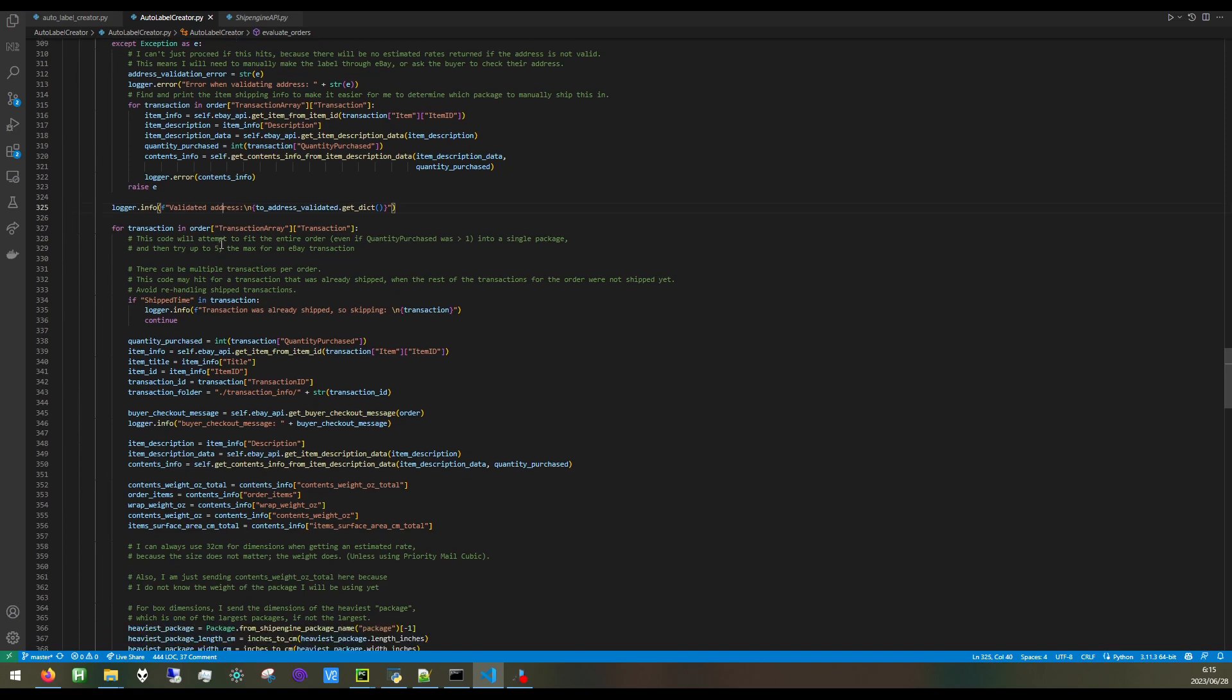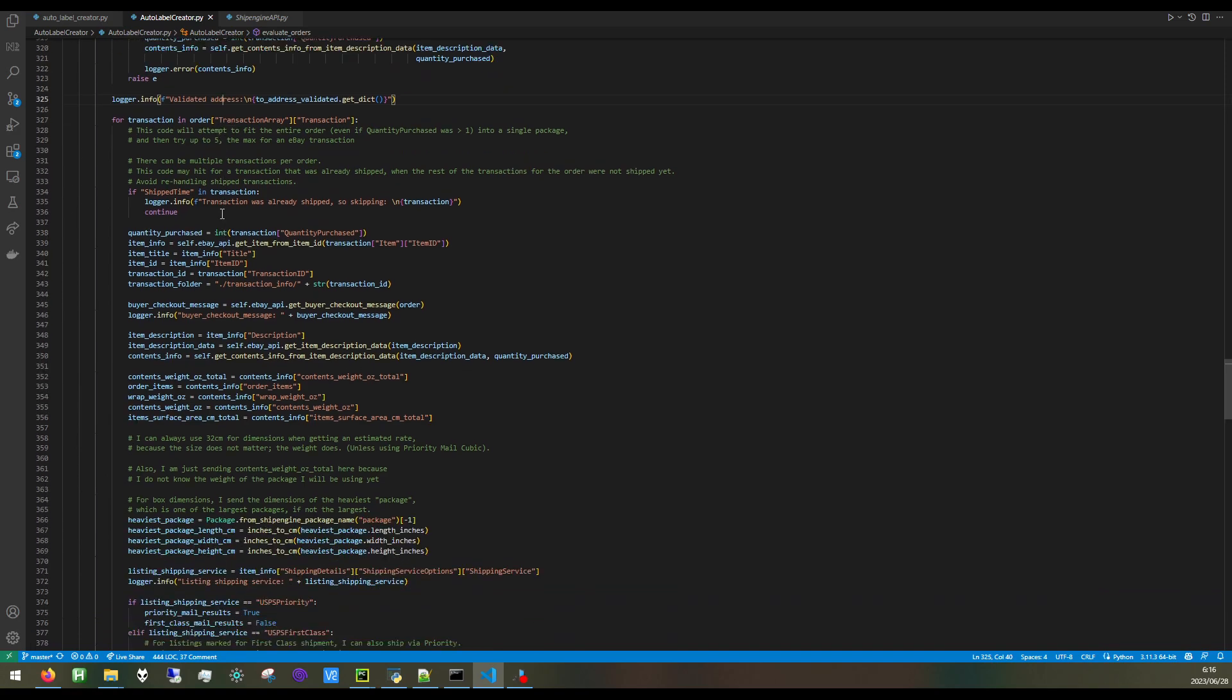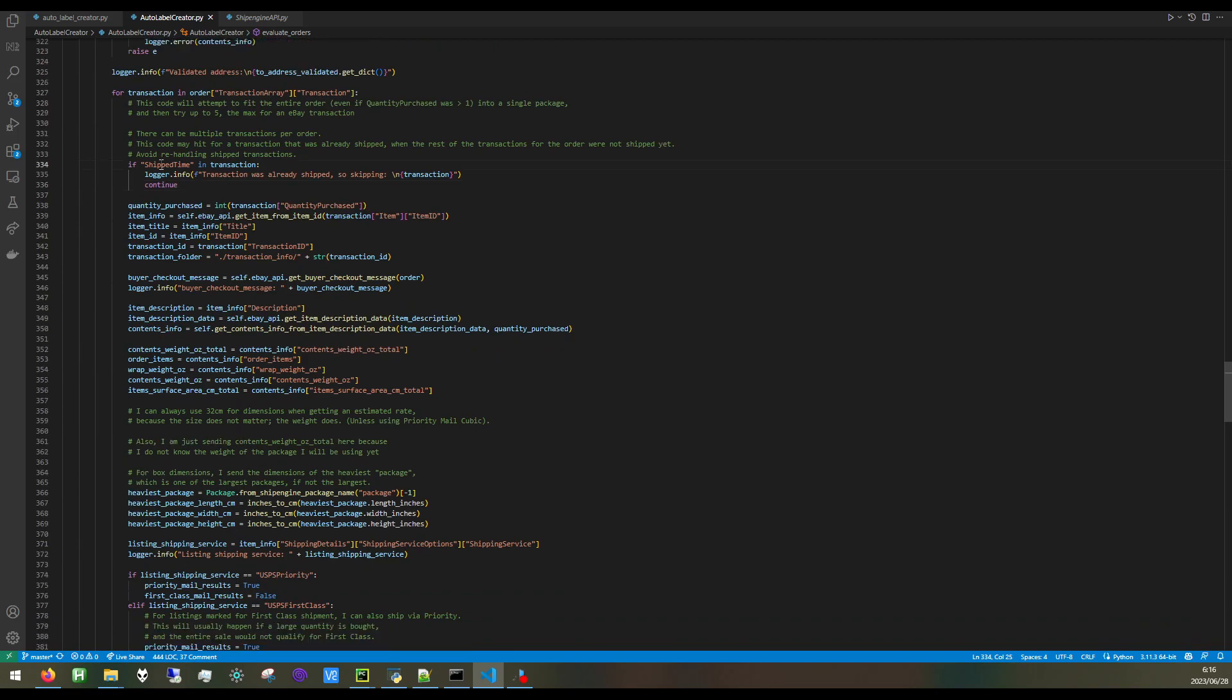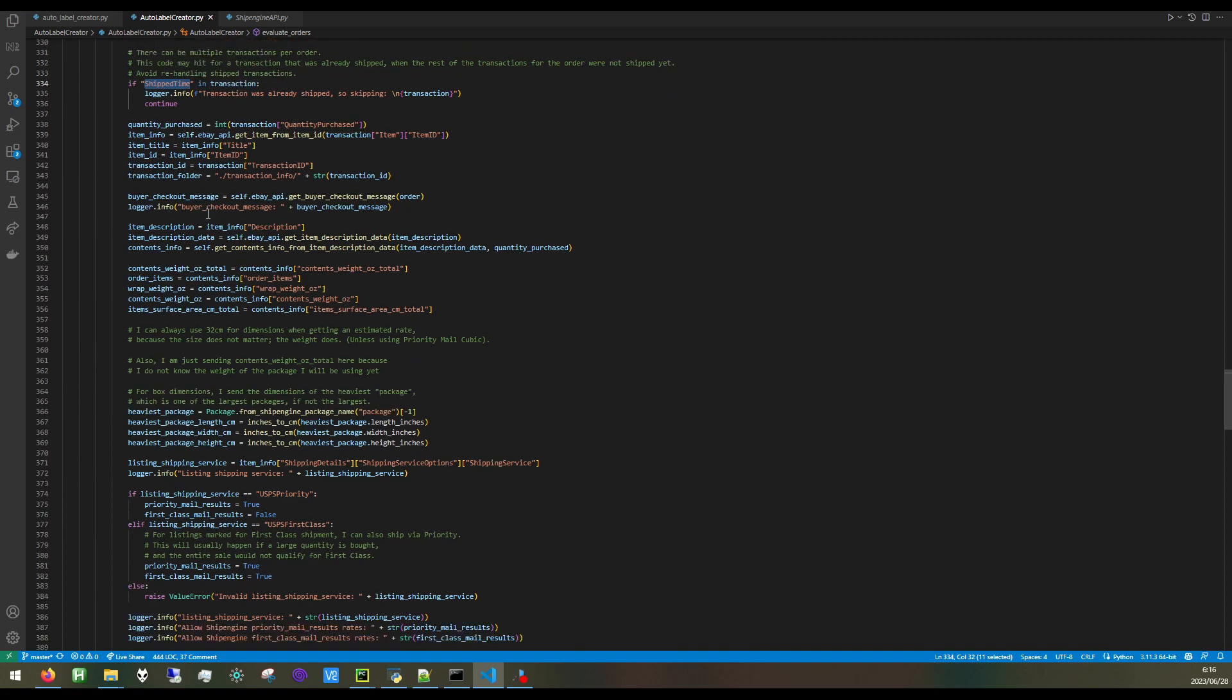After we validate an address, this is just another check to make sure that the order has not actually been shipped yet. We get the quantity of the order.